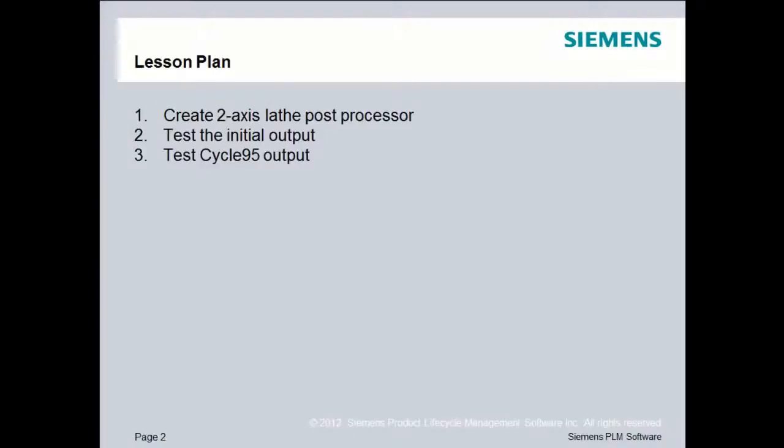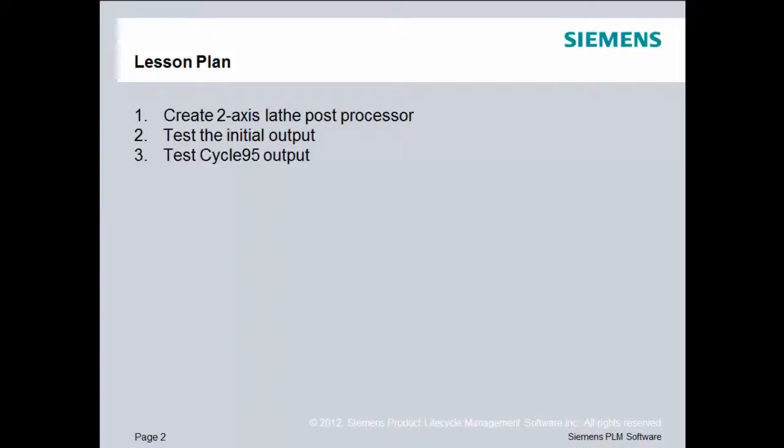Our lesson plan is to create a two-axis lathe post processor. We will then test the initial output, and then finally, we will switch the rough turn OD operation for Cycle 95 output, and we will test that also.